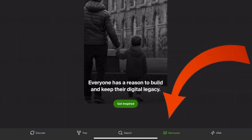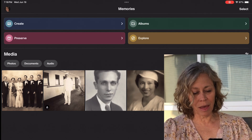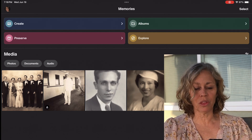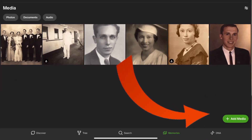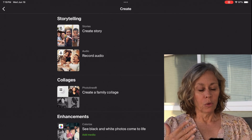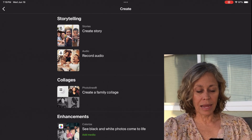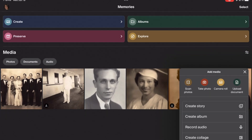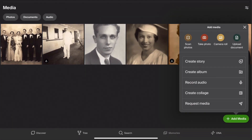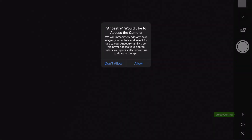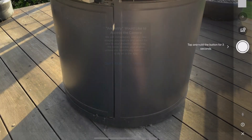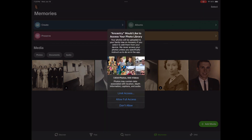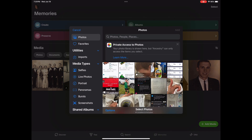Now I'm going to go over to Memories at the bottom. This shows me all the memories I've uploaded to my tree — all the media I've uploaded — whether I have it in separate albums. I can create memories here, create a story, record audio (which is great with your iPad), colorize, and use all these great tools that Ancestry has been adding to the iPad. I can also take a photo or scan a photo here on the iPad, which is really helpful. If I click 'Scan a Photo,' it uses my camera. I can also pull something from my camera roll.